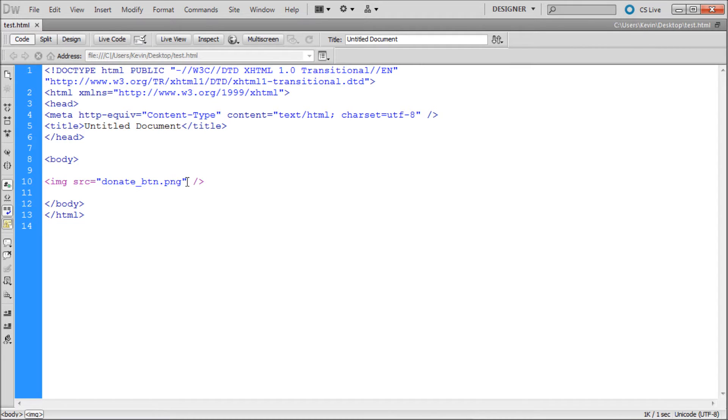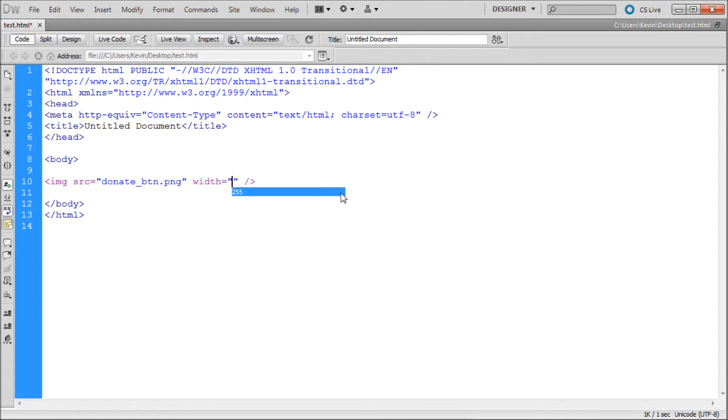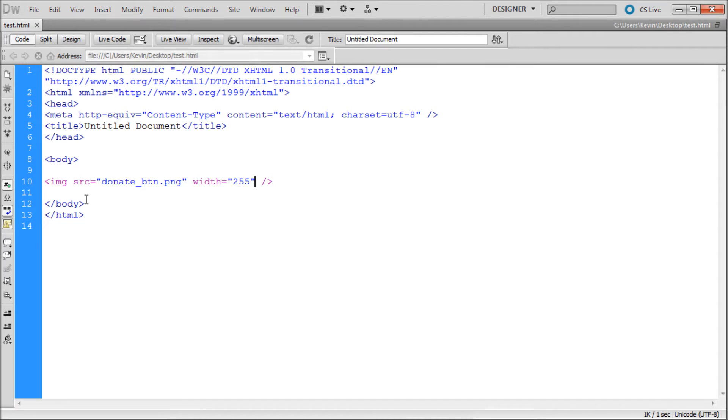If your image is scaling for whatever reason, you can give it a width. It should automatically try and fill in the width that it already is. So just paste it in and you should be good to go.